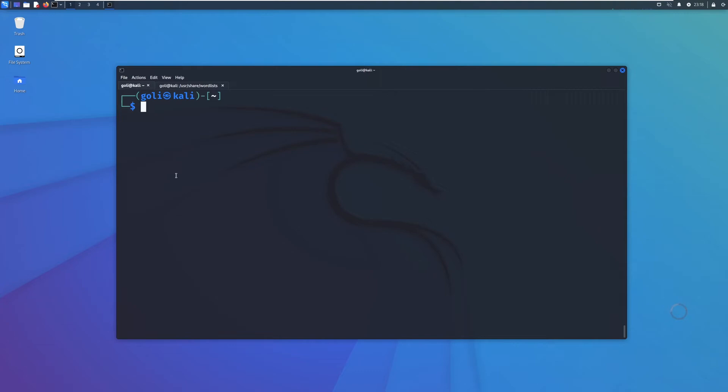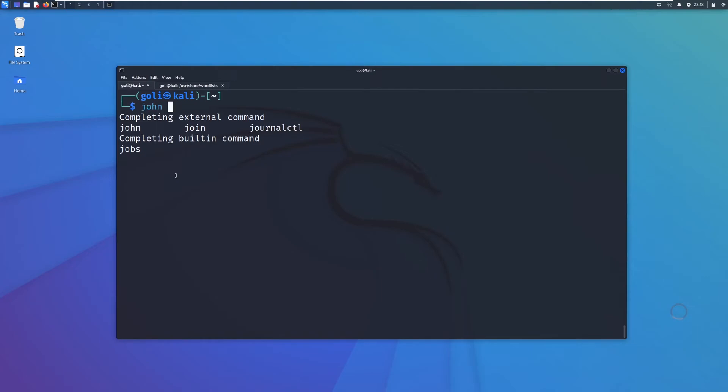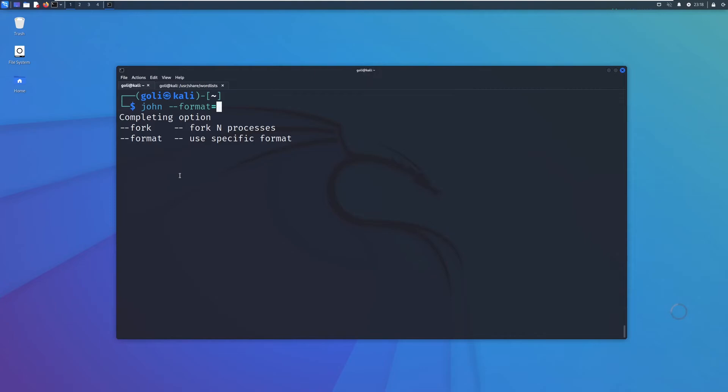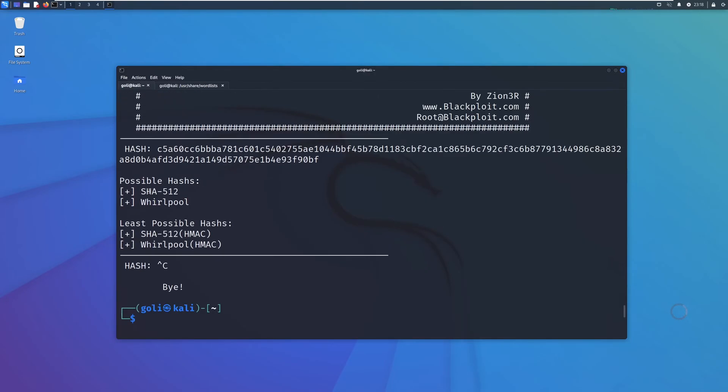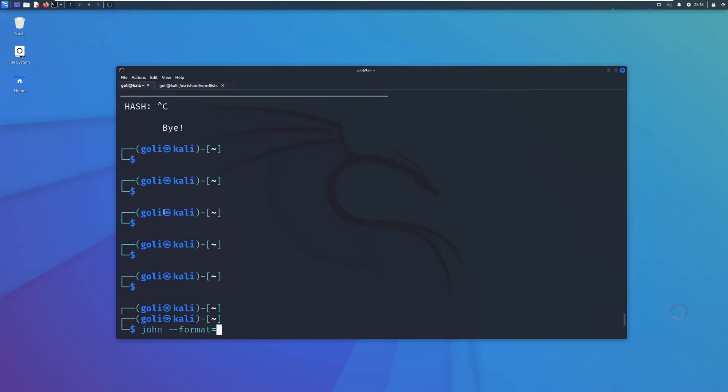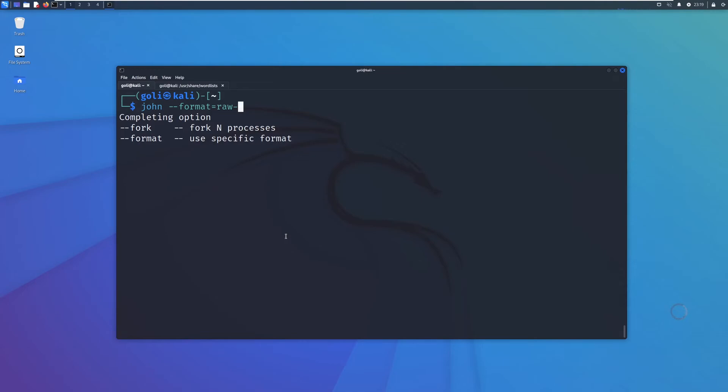We want to see how we can use John to crack this password. We would say john and now we are going to save format. Let's see the format, these two SHA-512. If you want to see how exactly you should provide the format, you can read John the Ripper man page. But here as I said, we say just SHA-512.